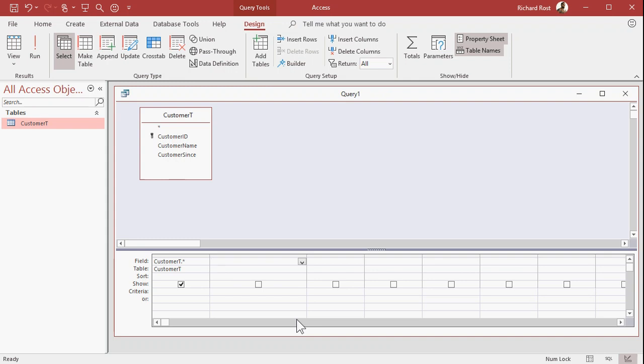And we can get the current date using the Date function. All right, so I'm going to make my own calculated field here called NumDays, colon. And again, I have a separate video on calculated query fields.